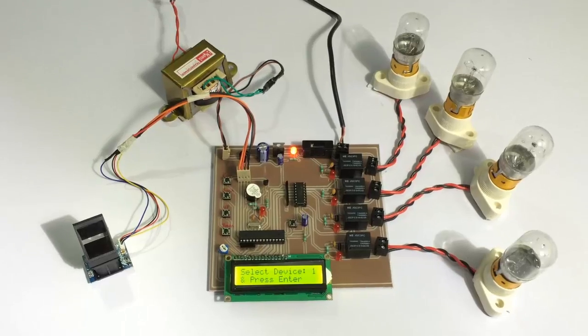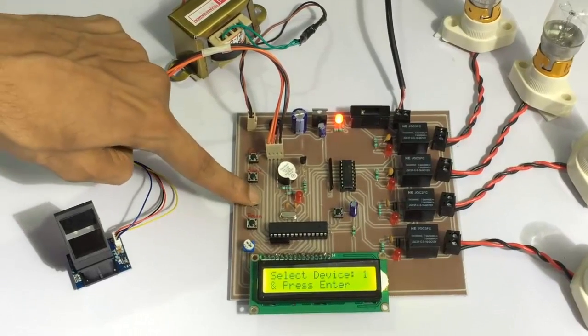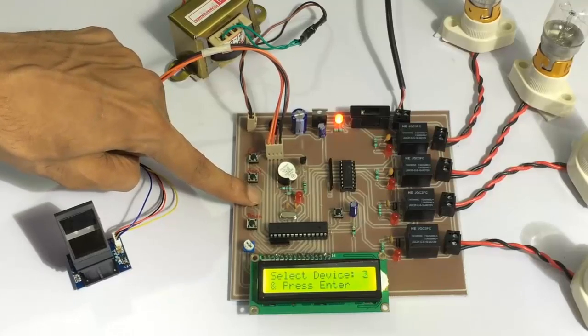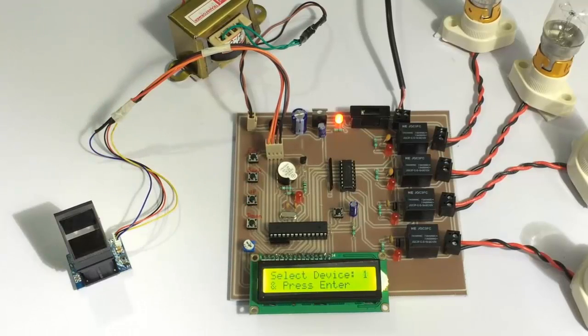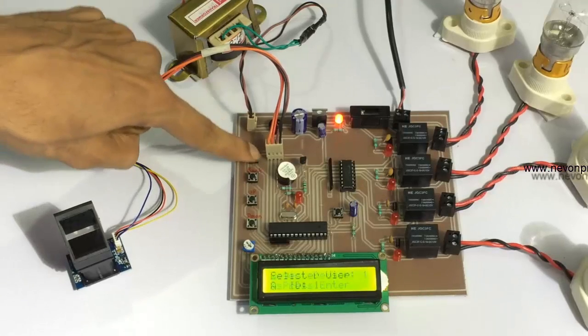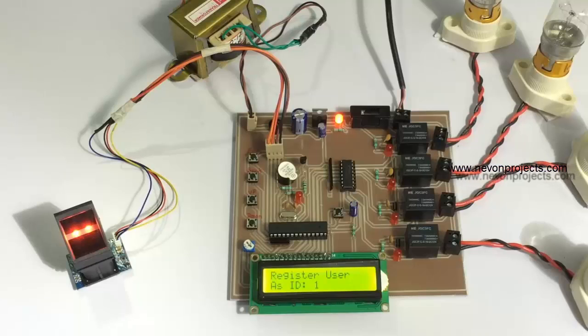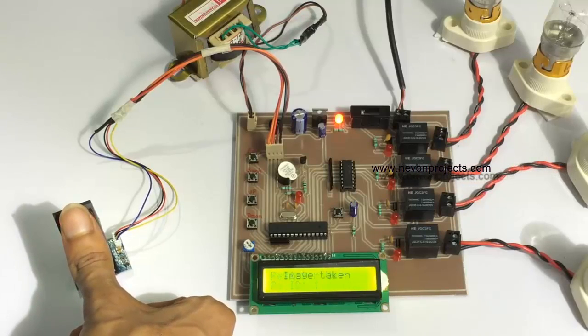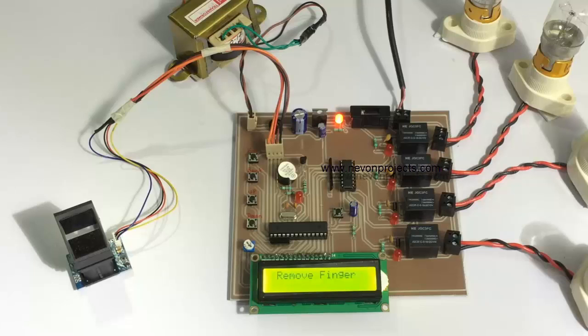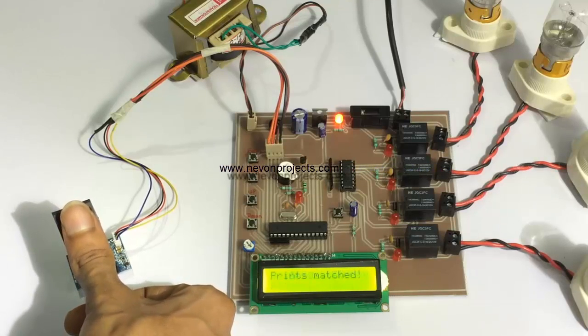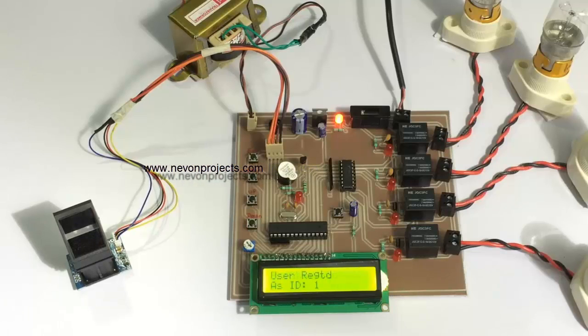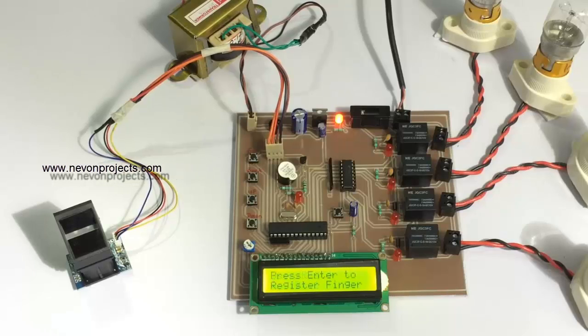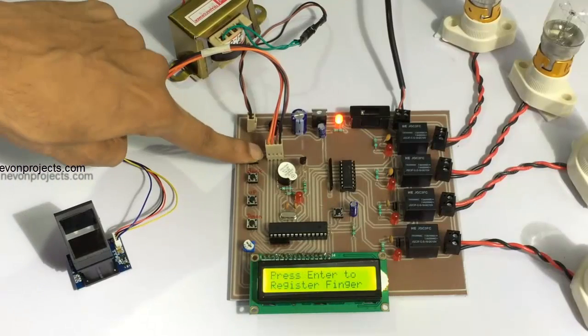Now we are into enrollment mode and it's asking to select the device. These buttons can be used to change the device name. We are going to register the user for load one. It has taken it and it's asking for verification. We have to scan it again. It's showing that user has been registered in the system. Now let's scan one more fingerprint for load two.